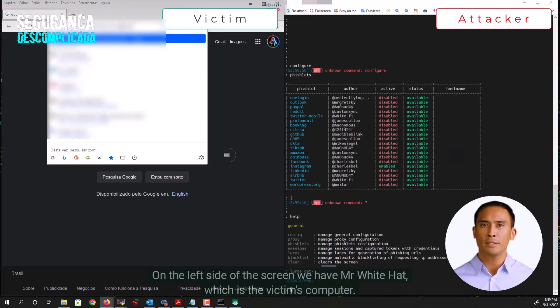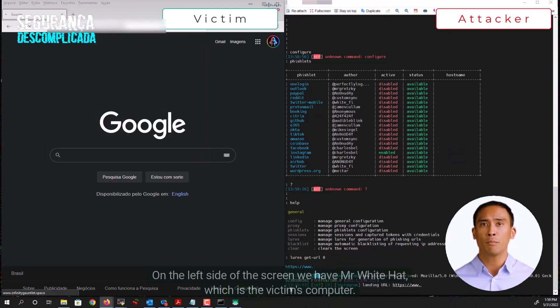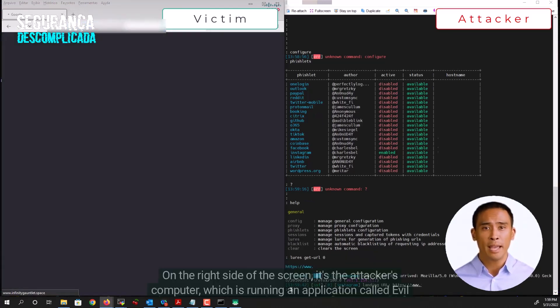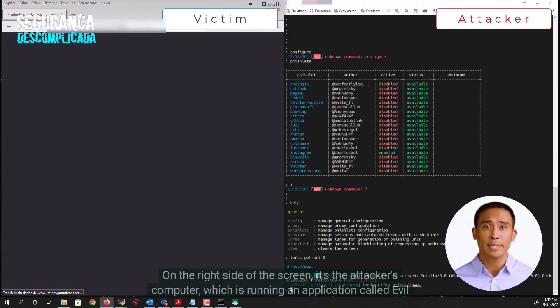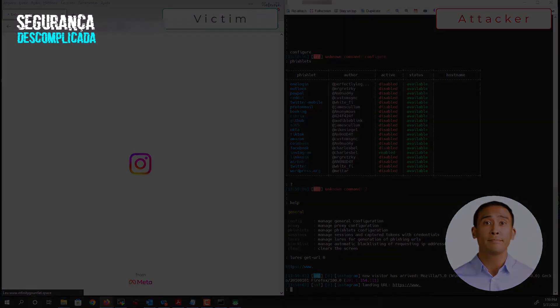On the left side of the screen, we have Mr. White Hat, which is the victim's computer. On the right side of the screen is the attacker's computer, which is running an application called Evil Jinx 2.